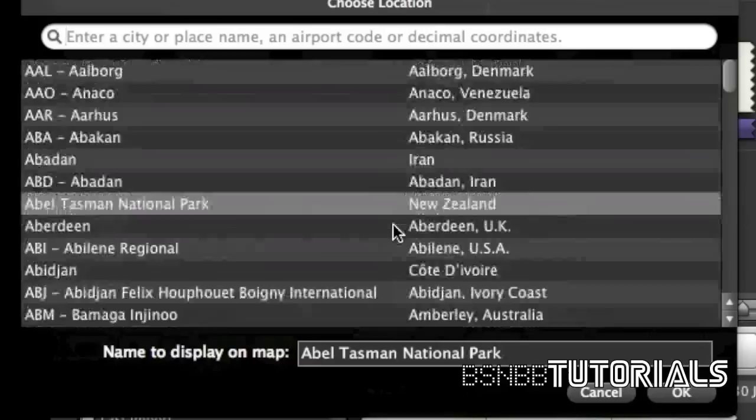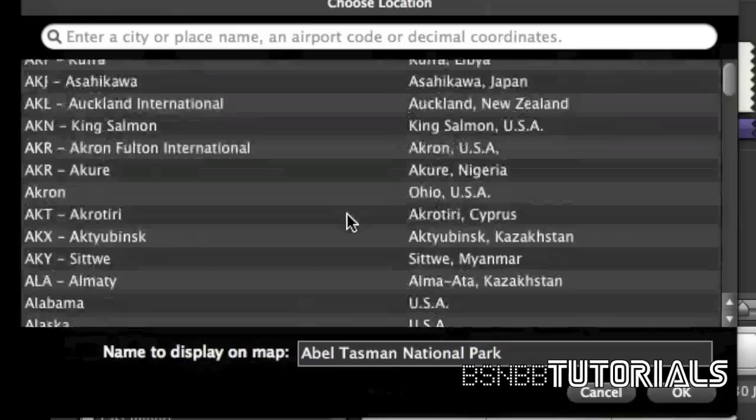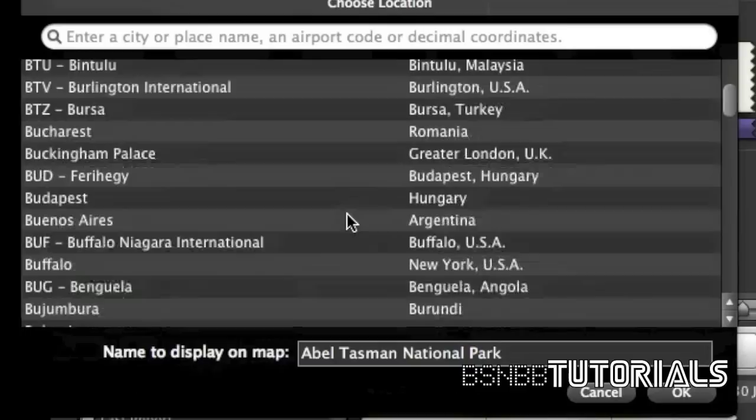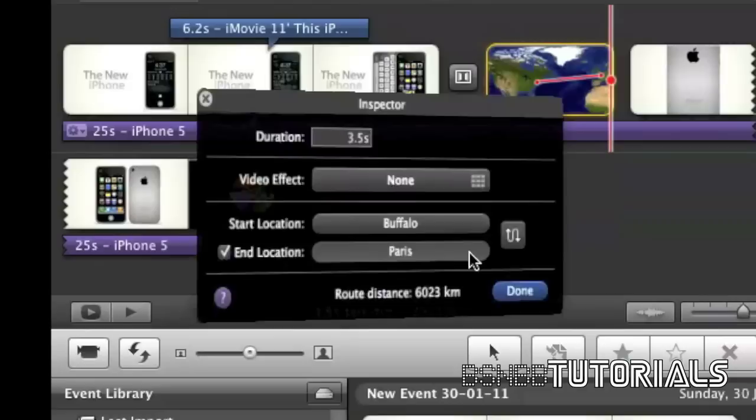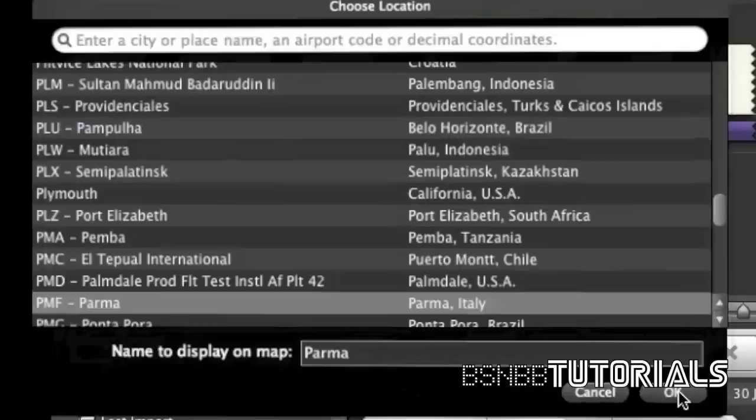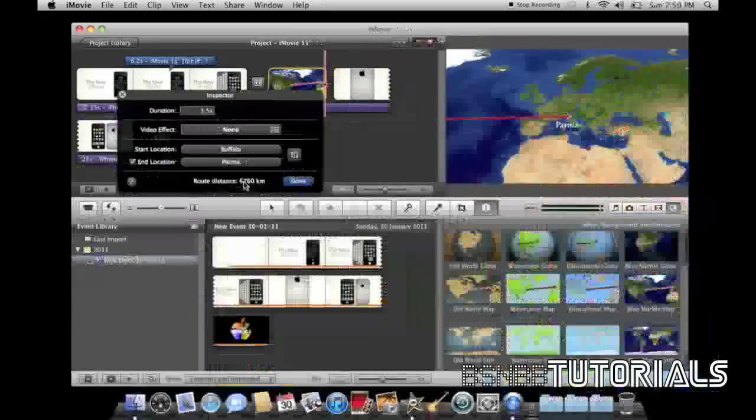So, let's select our starting location. I'm going to select my starting location at, I don't know, let's select some random place. Let's go Buffalo. That's our starting location. And our end location, I'm going to set to Parma. I'm not sure if that's how you pronounce it, but that's good enough for now. It also displays the route distance, which is 6,760 kilometers. And I'm going to click done.